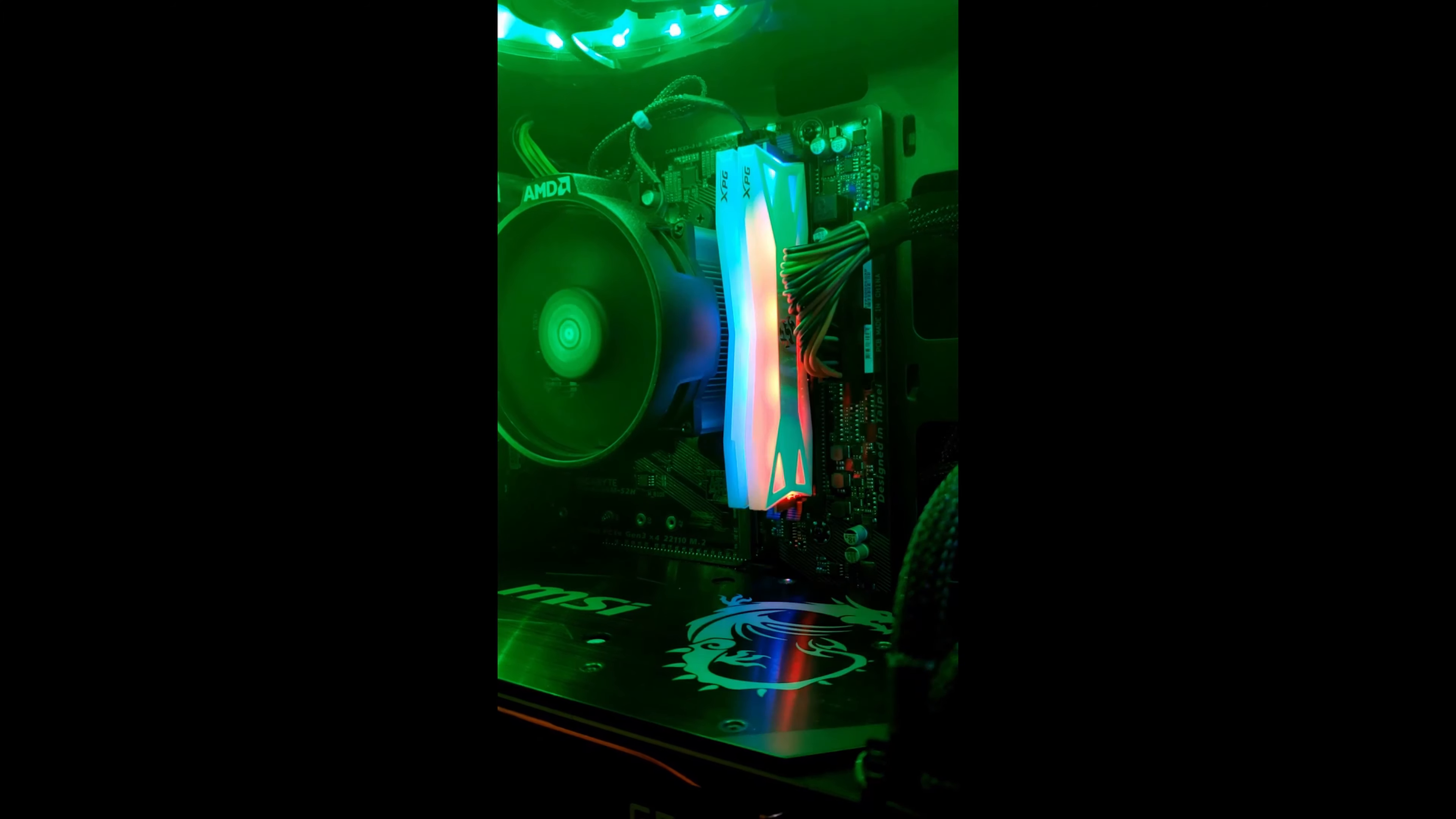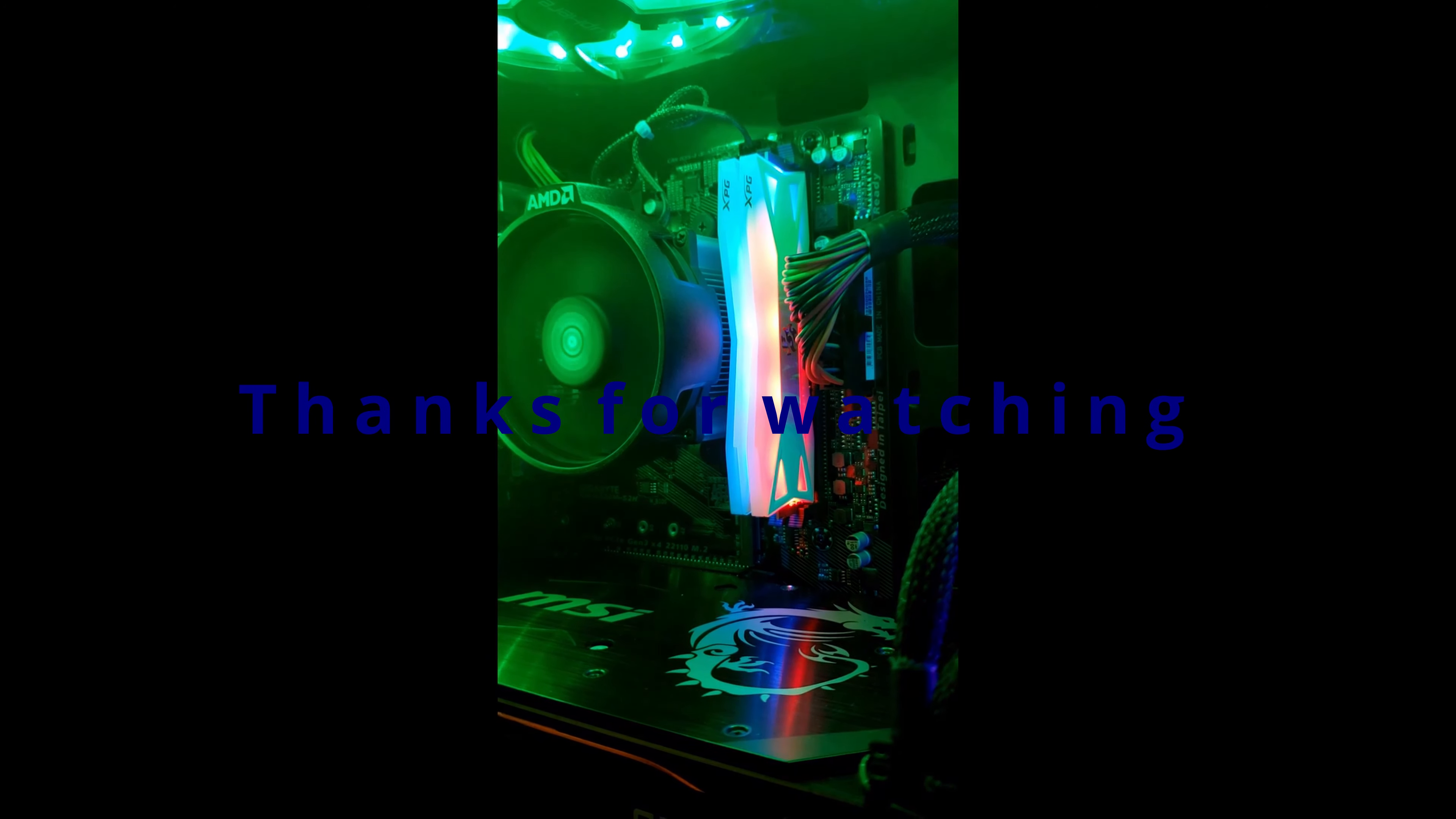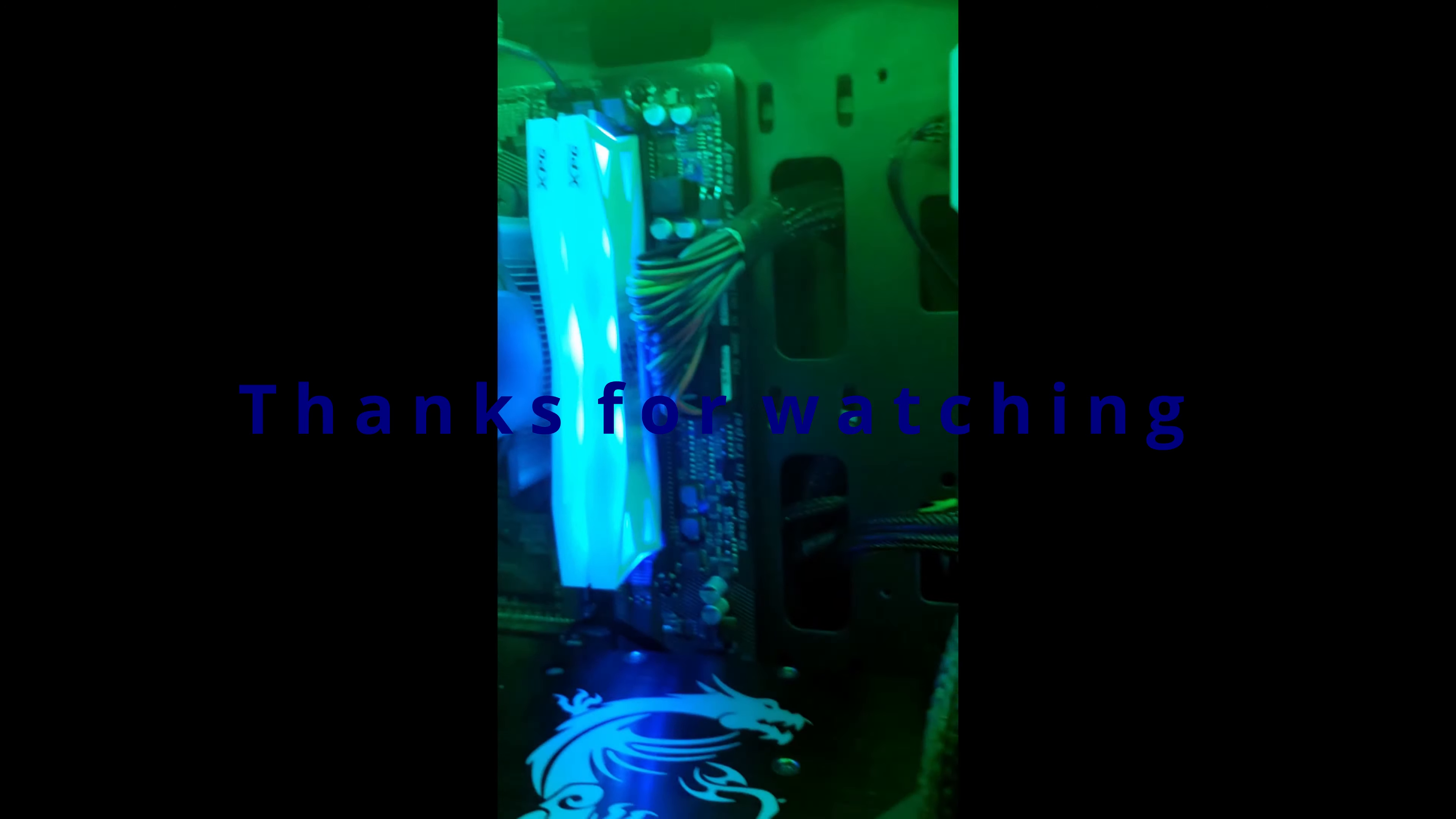If you guys like this, hit the like button. If you want to see some more installation videos, hit the subscribe. Thanks for watching. I like the blue.